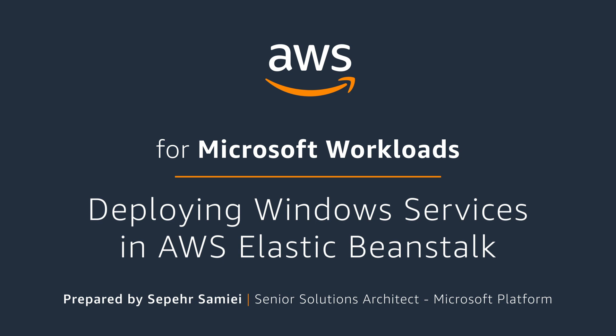Hi, I'm Saper and I'm a solutions architect at AWS. Today I'm going to talk about how you can deploy a Windows service in Elastic Beanstalk.